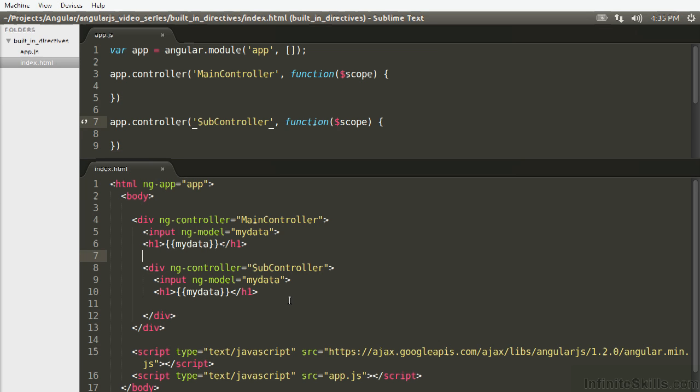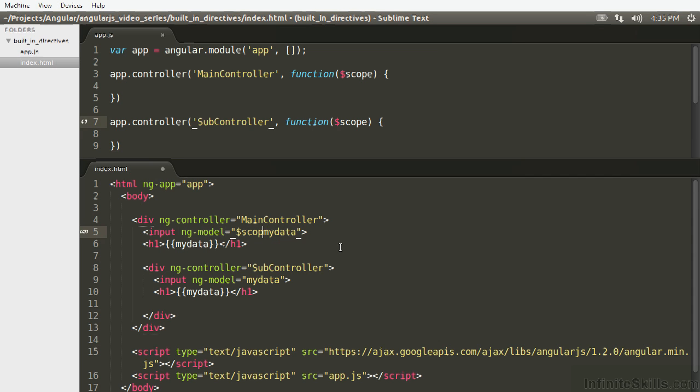This isn't the result of anything AngularJS is doing. This is just how JavaScript inheritance works, and it's just a quirk of the language. The very simple way to get around it is to just use the dot in your models, and you won't ever have to worry about this. Just declare this as an object. So instead of the implied scope.myData, for example, you're just going to do myData.val, or something as simple as that.